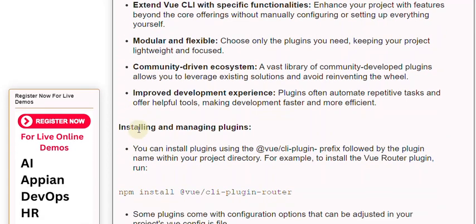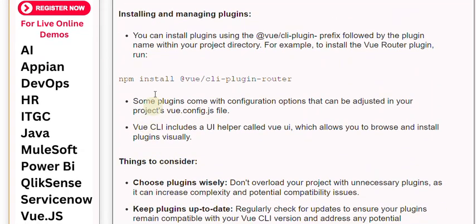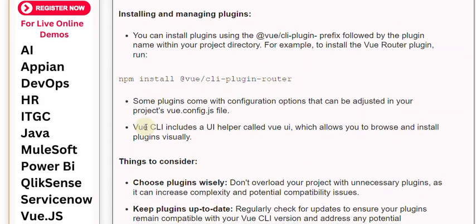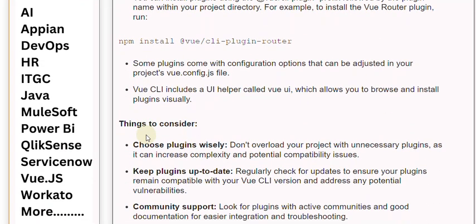Installing and Managing Plugins: you can install plugins using the @vue/cli-plugin prefix followed by the plugin name within your project directory. For example, to install the Vue Router plugin, run npm install @vue/cli-plugin-router. Some plugins come with configuration options that can be adjusted in your project's vue.config.js file. Vue CLI includes a UI helper called Vue UI, which allows you to browse and install plugins visually.